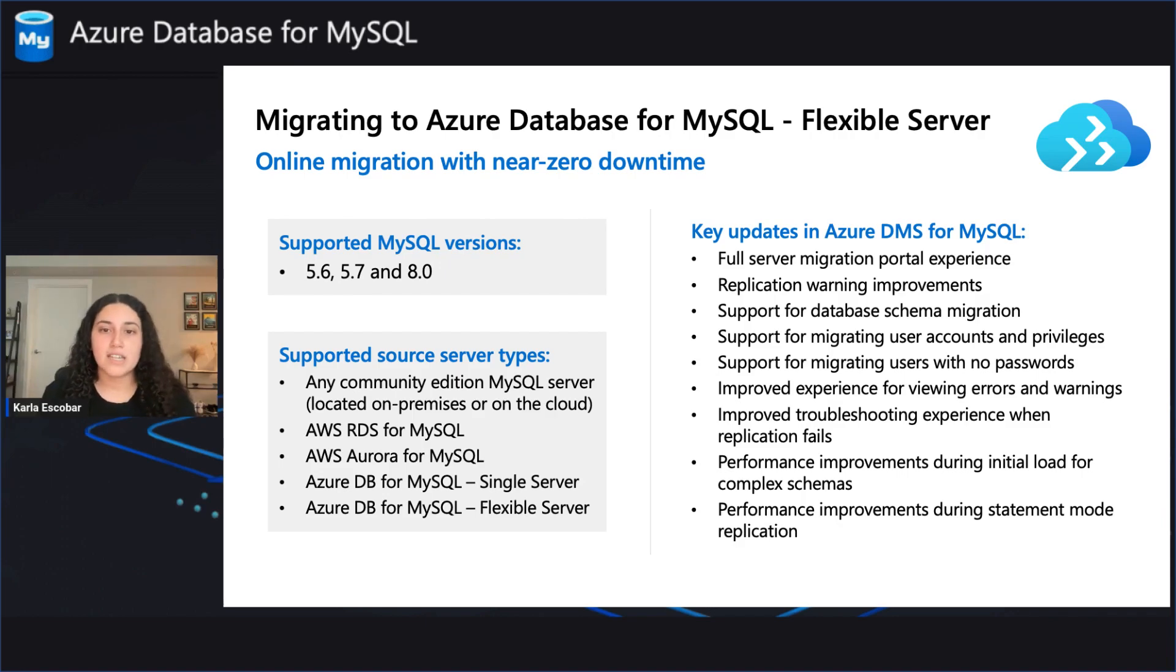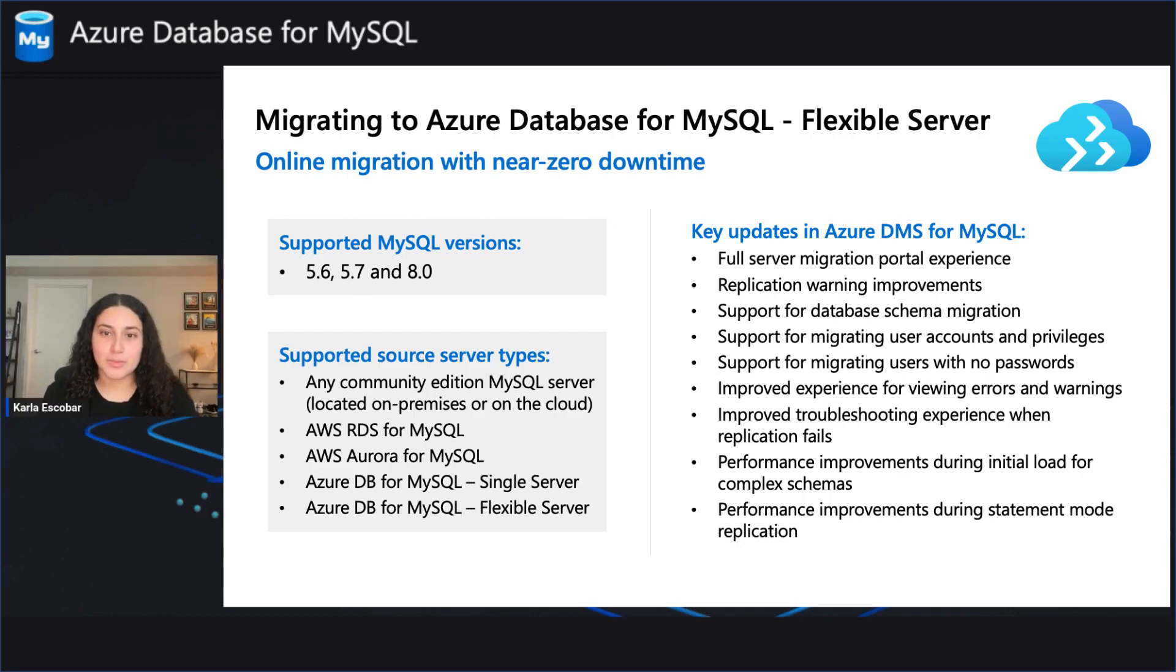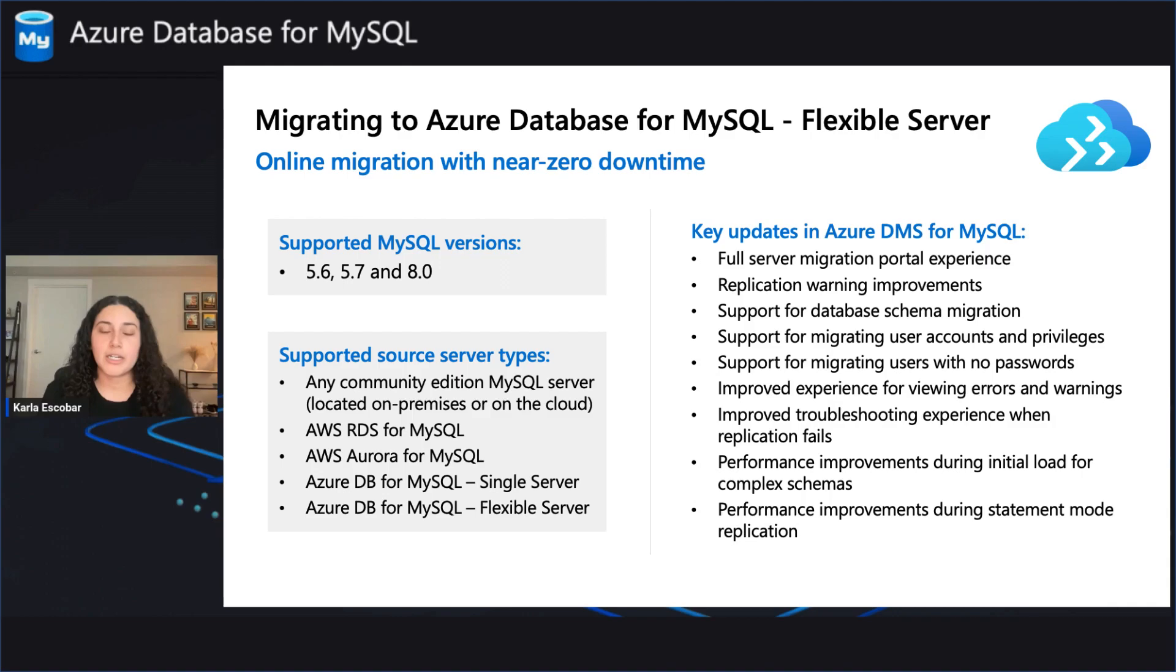we've made several key updates, which include full server migration portal experience, replication warning improvements, support for database schema migration, and more.